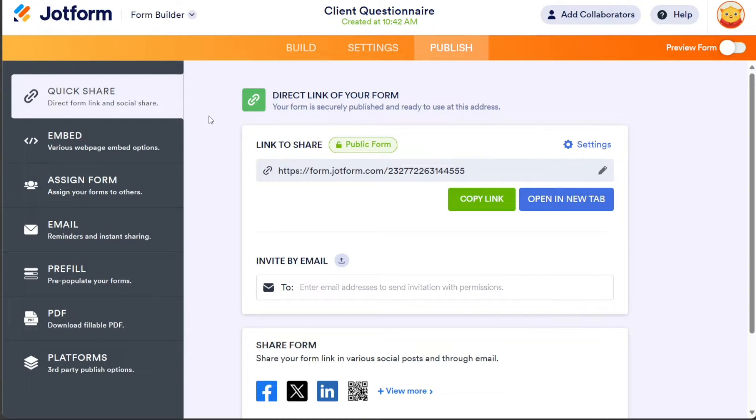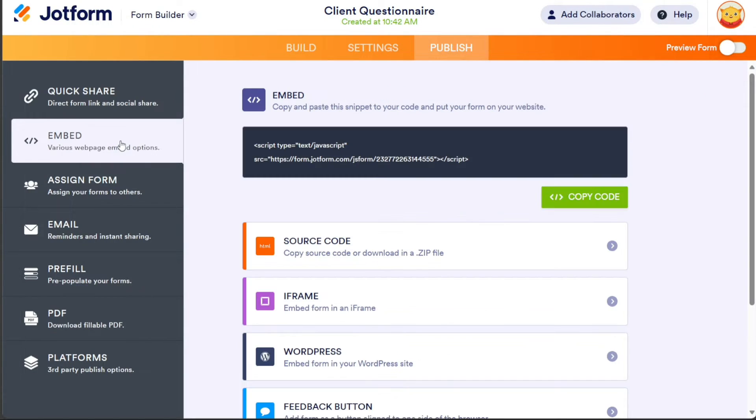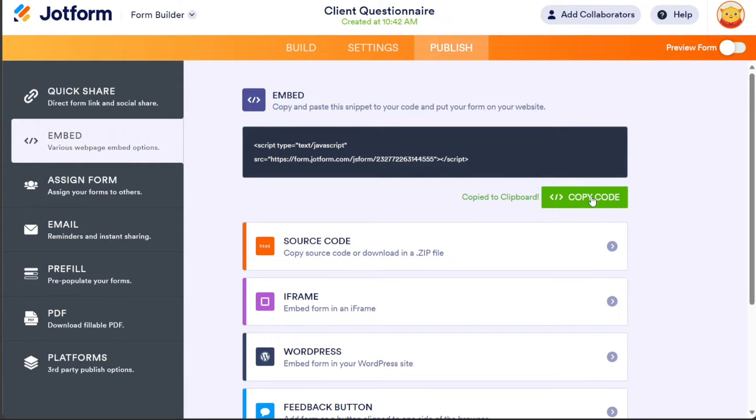Here, you will find the embed code for your questionnaire. Click on the Copy Code button to copy the code.